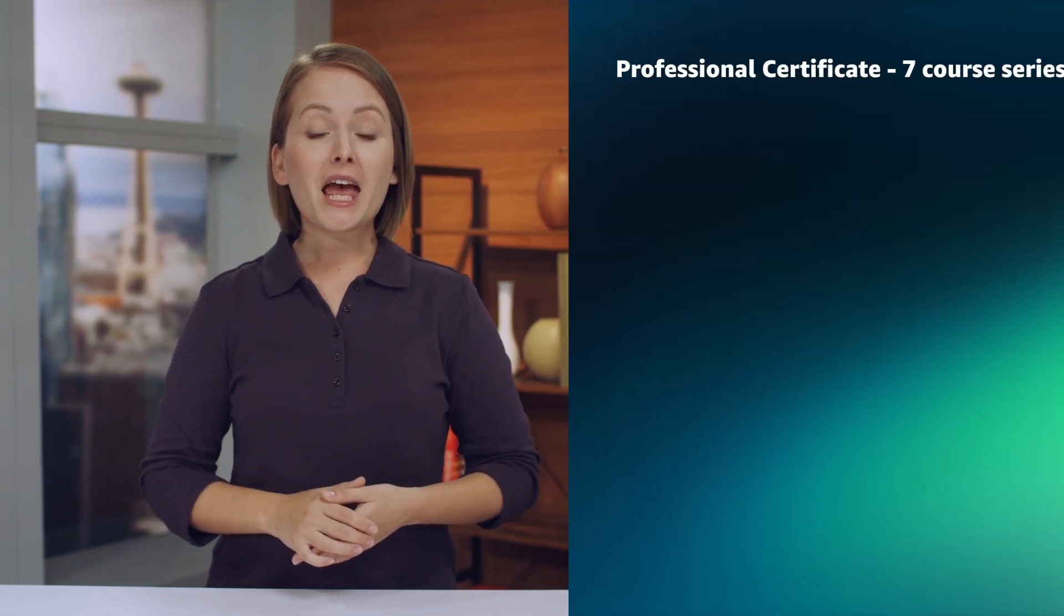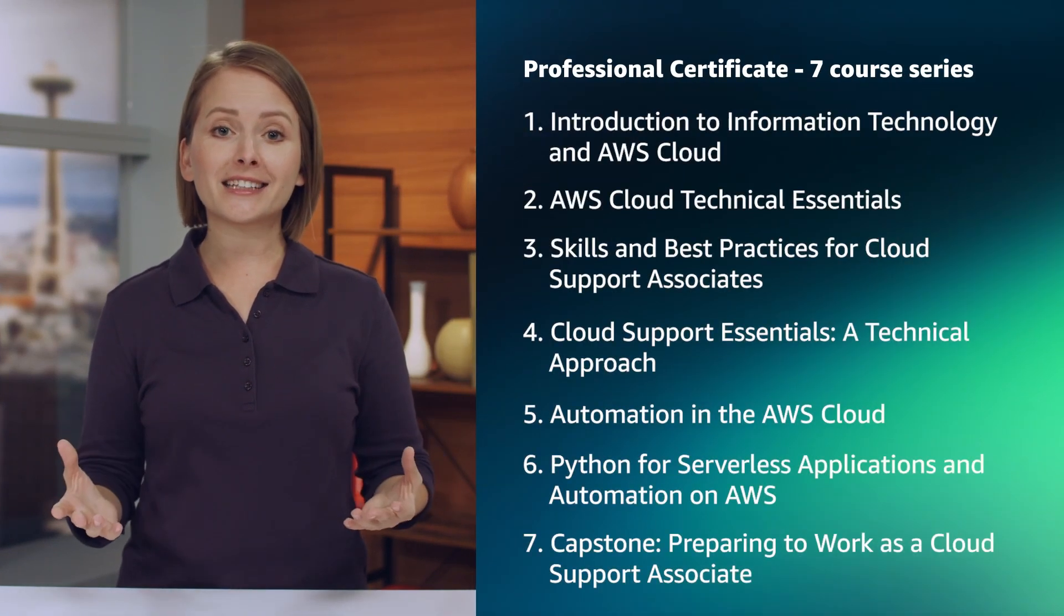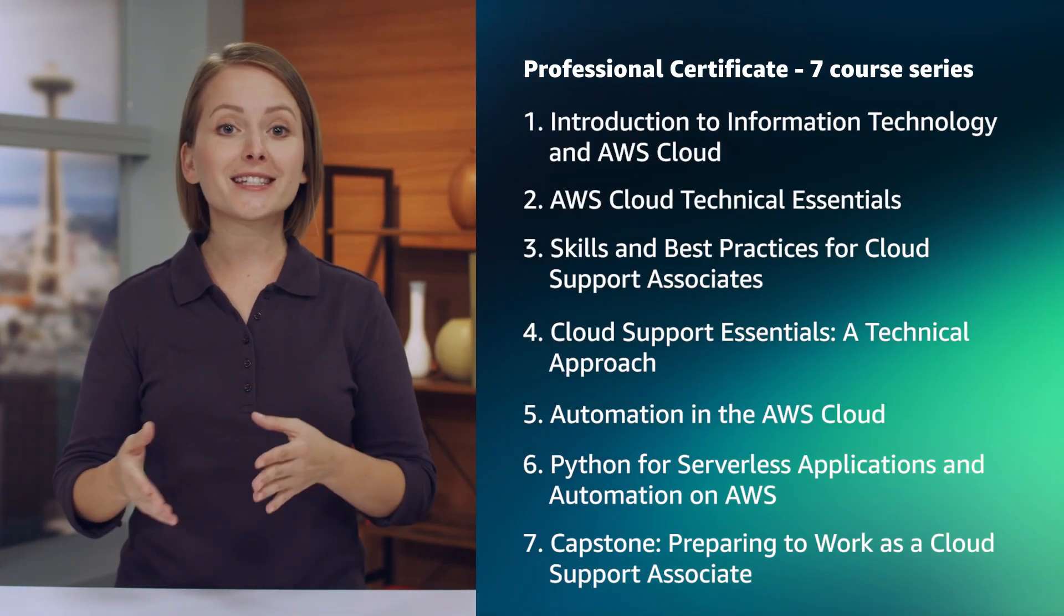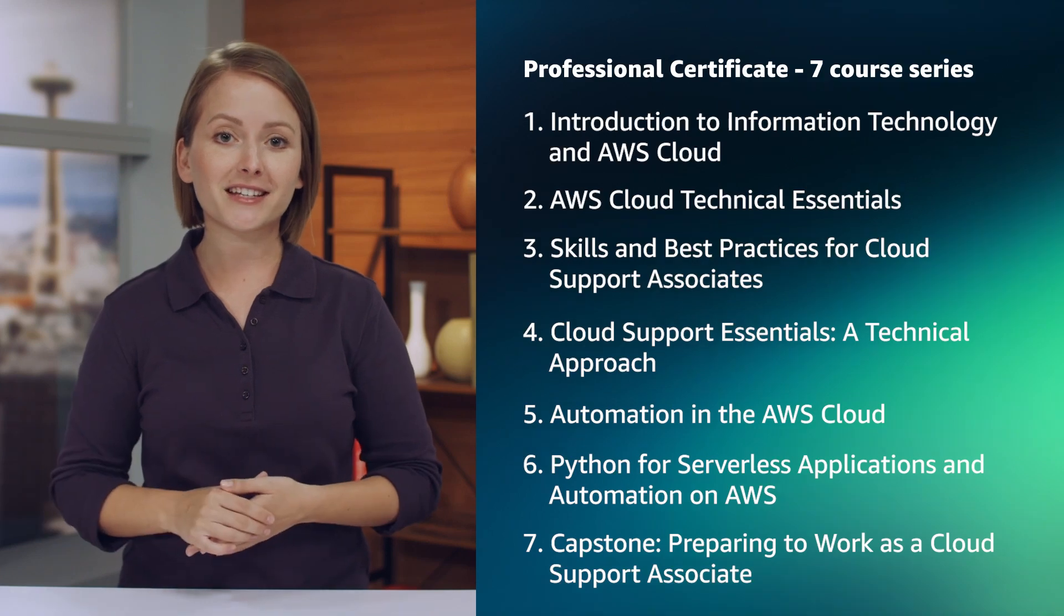If you want to start a career in cloud support, this series is for you. Breaking into tech is not easy. It takes focus, time, and perseverance.